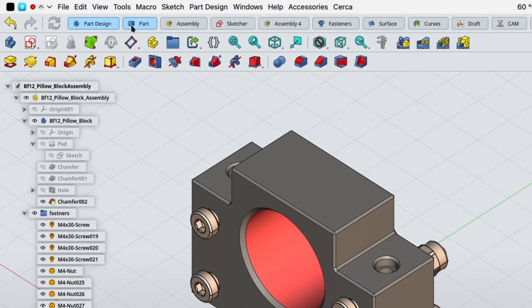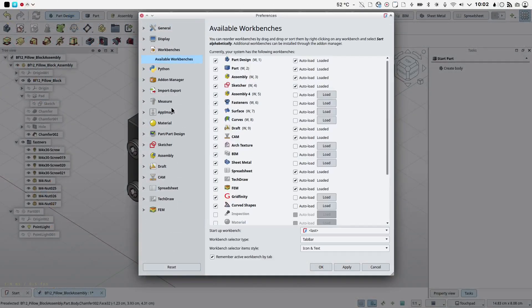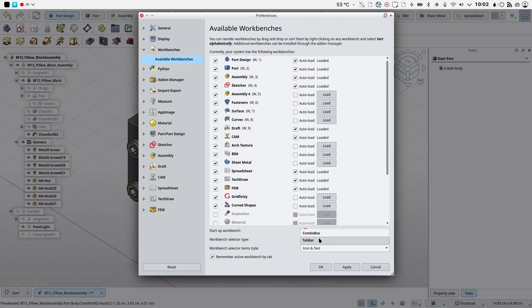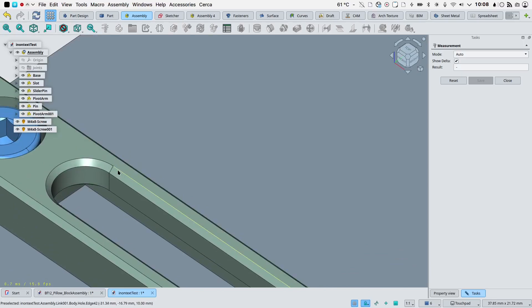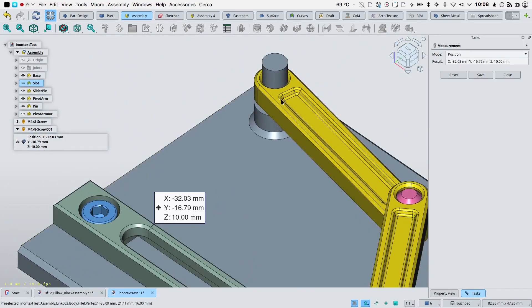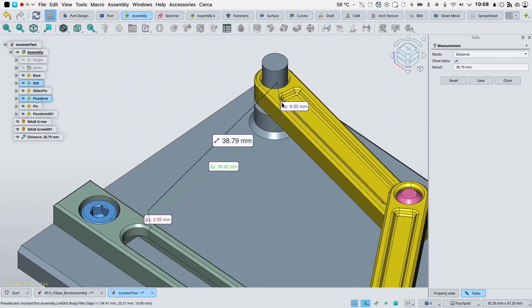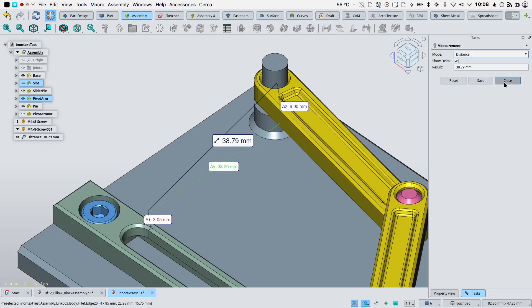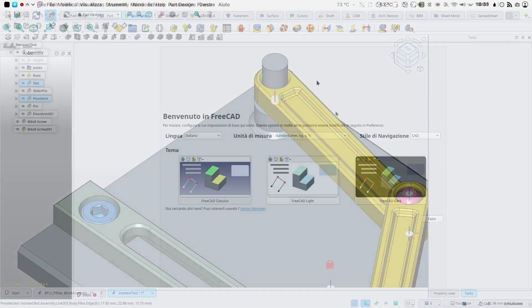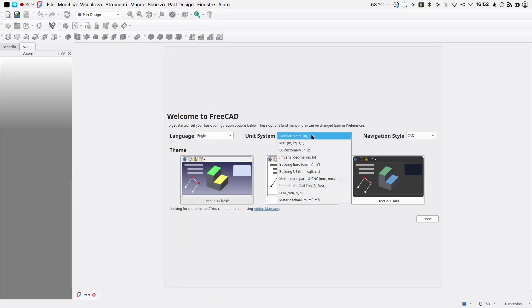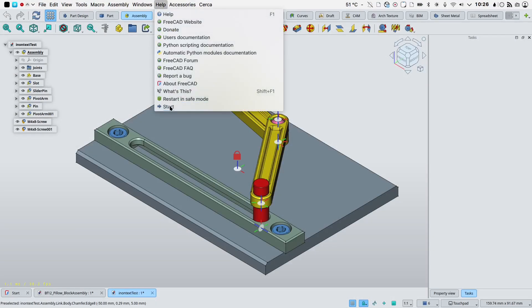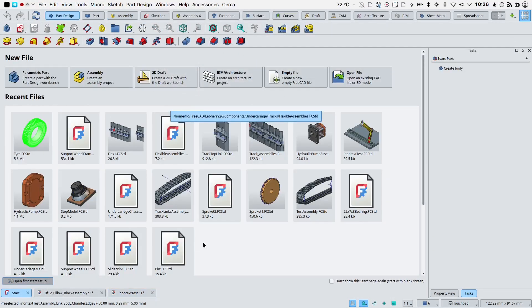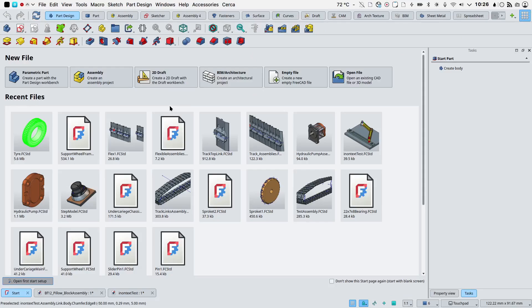A tab bar workbench selector was added. It can be enabled and configured in Preferences workbenches. A new Universal Measurement tool was added, replacing the old Part Measure tool. The start workbench has been replaced by a start page, a Qt widget based app. It can be displayed using the help start option. The visual design of the start page has been overhauled. It now looks more modern and consistent.